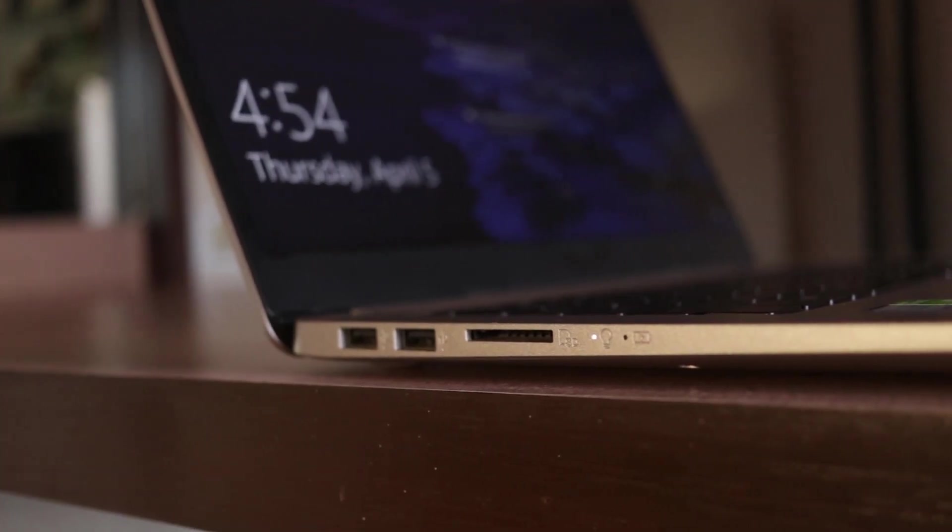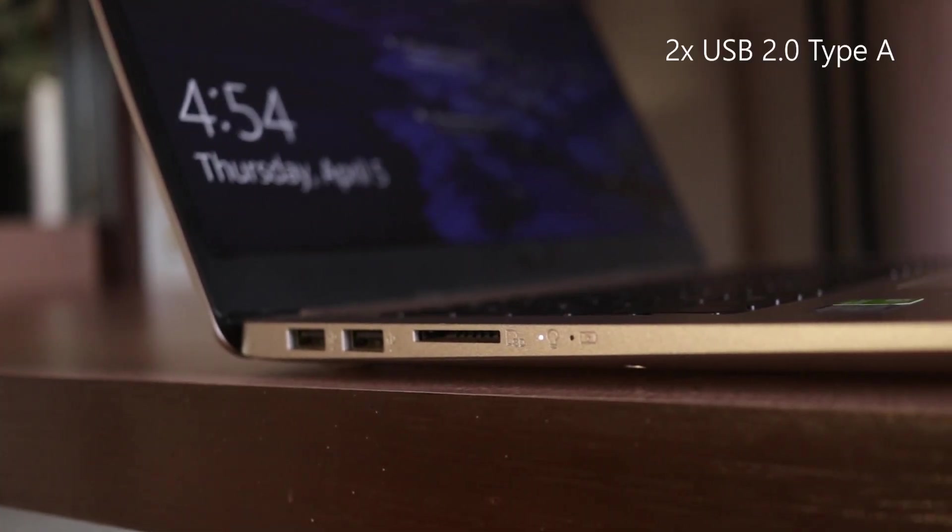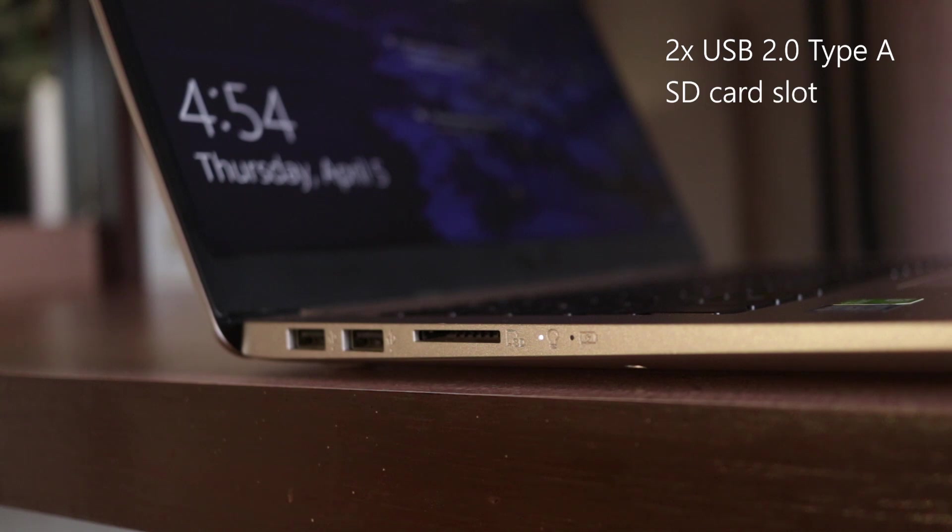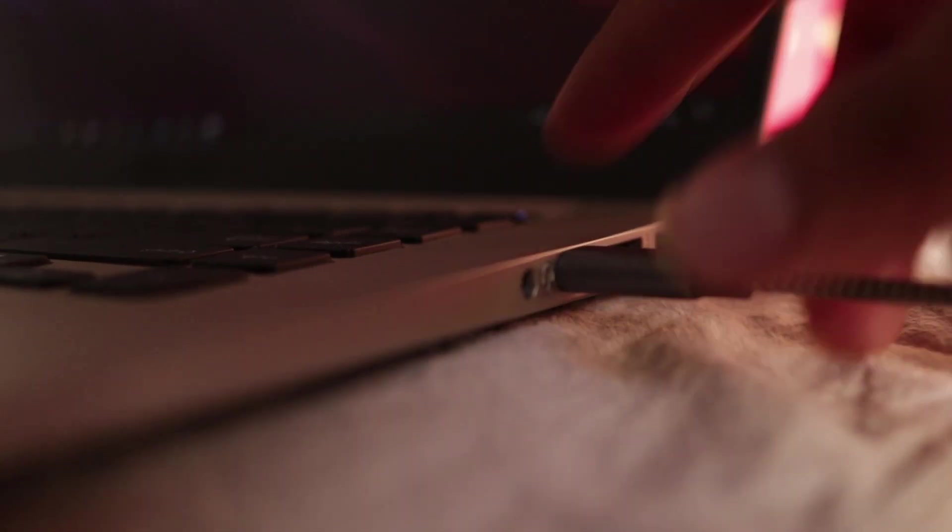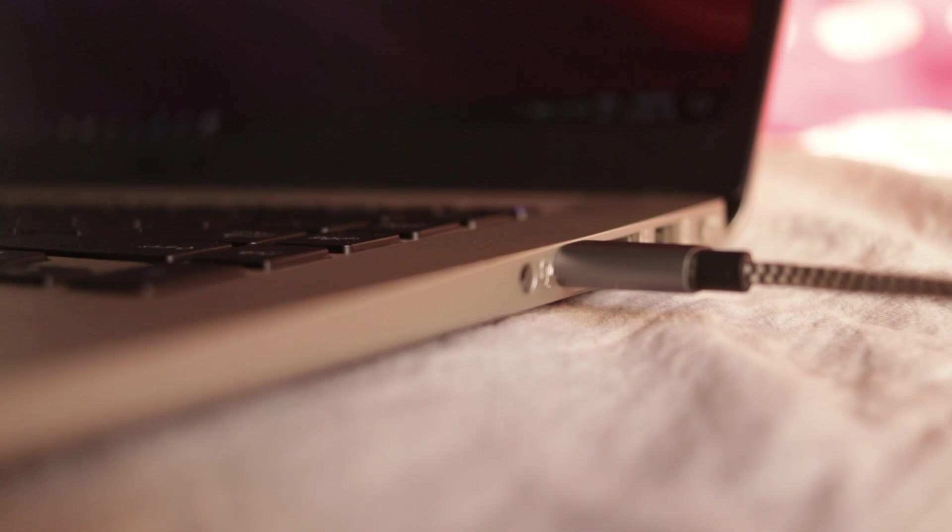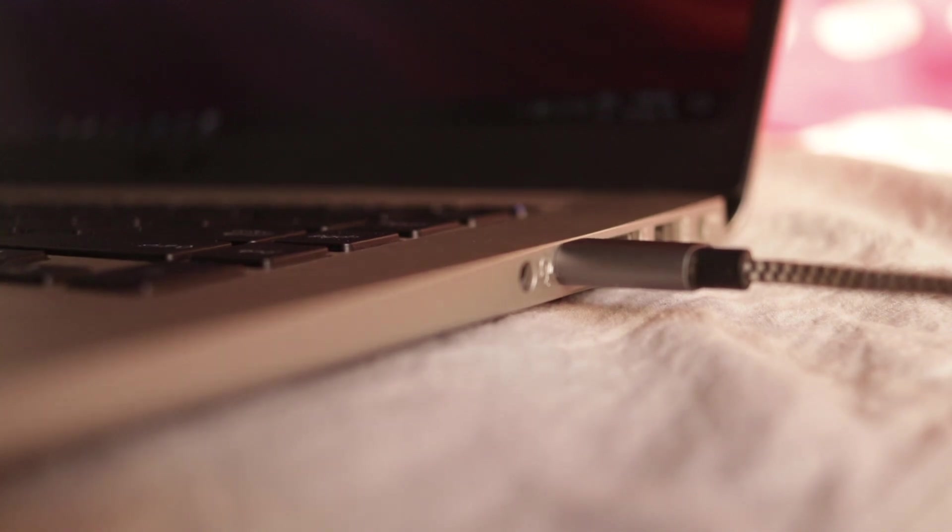On the left side, we get 2 USB 2.0 Type-A ports and 1 SD card slot along with 2 LED indicators. For your information, the Type-C port doesn't charge the laptop.